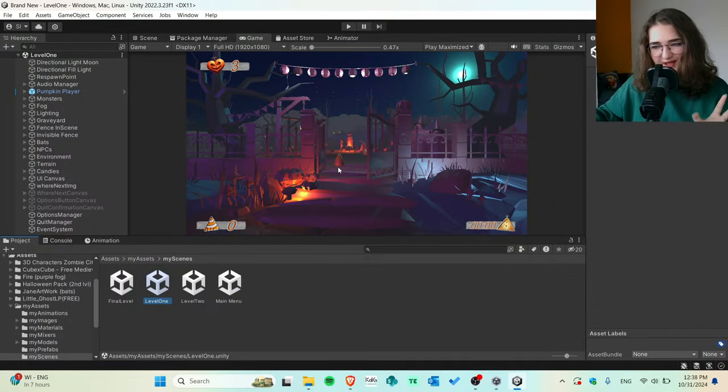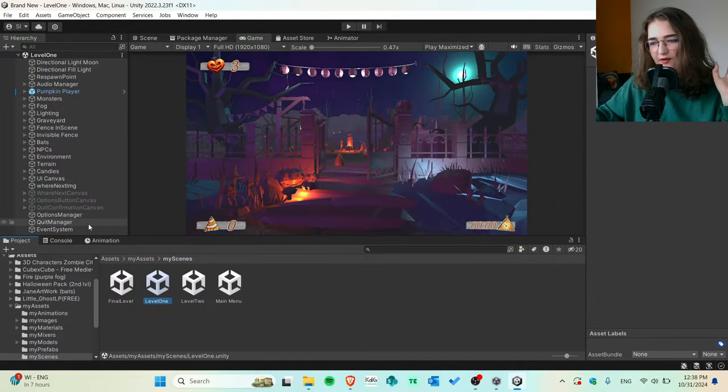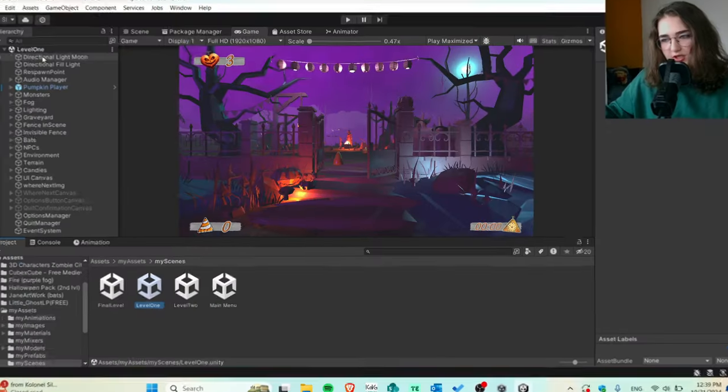Now let's go to the fun part — Level 1. As you can see, I have a lot of things here. I used a lot of assets from the Unity Asset Store. Some things were made by myself, and some things were made with AI — you'll see exactly what I'm talking about.